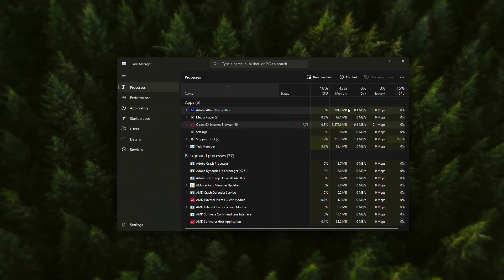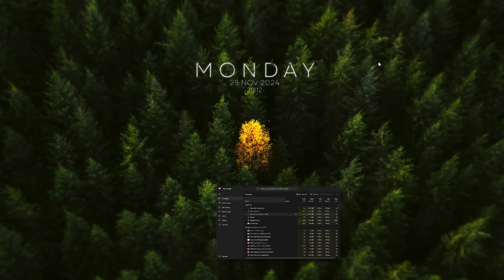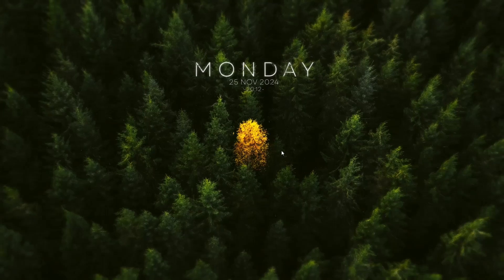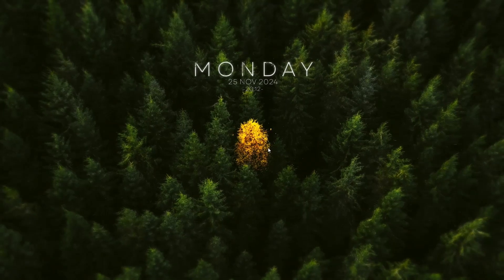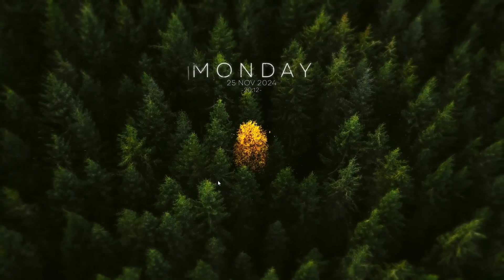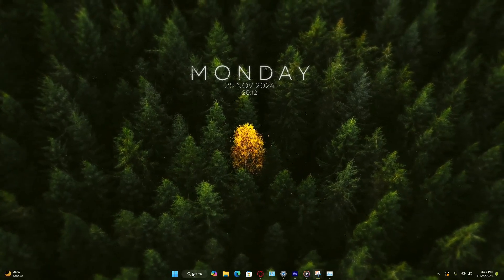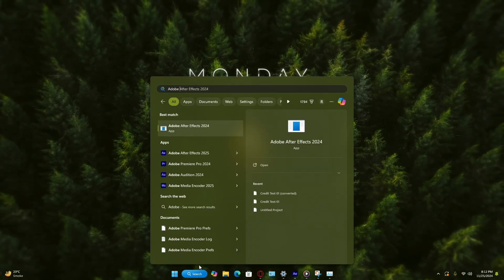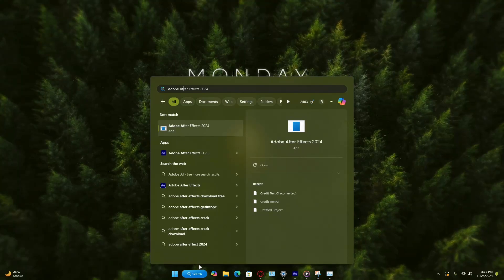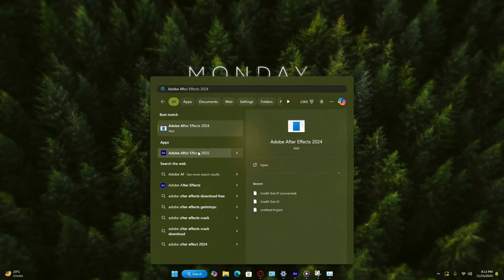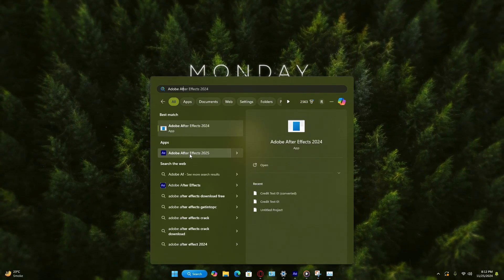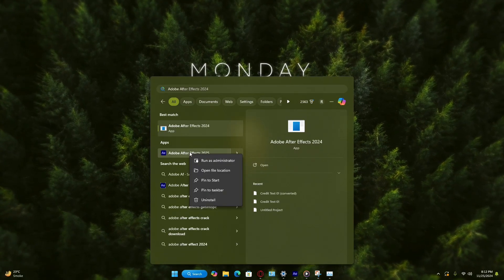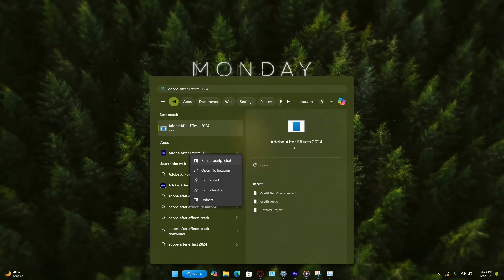If none of this works, try running After Effects as an administrator. To do this, search for Adobe After Effects in your computer's Start menu. Right-click on the application and select Run as Administrator.